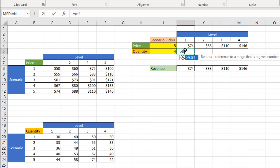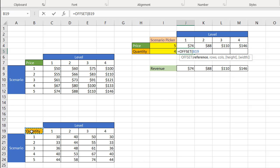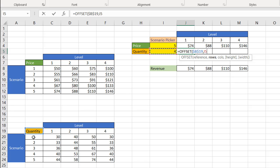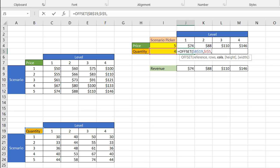Type in OFFSET, press tab. My reference cell is going to be B19. Press the F4 key to lock that in, comma. How many rows? Well, that's going to be based off the scenario picker here. It's going to go down four rows, one, two, start from there, one, two, three, four, which is that one. And also lock that one in because I'm going to copy it over, comma, and then column.